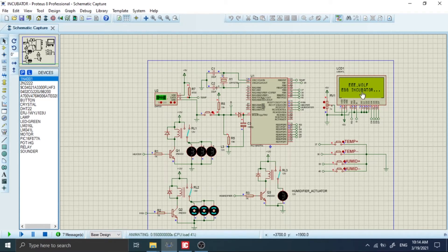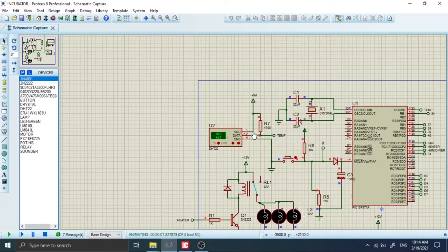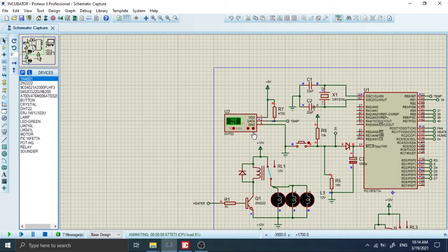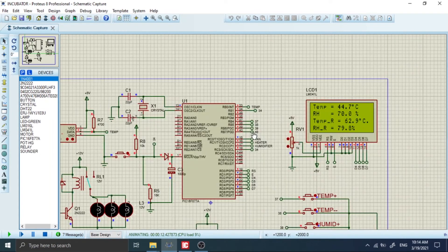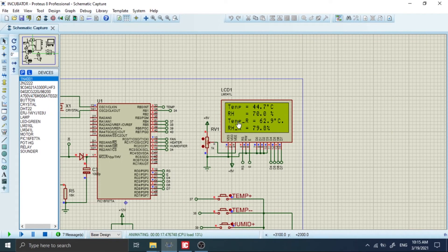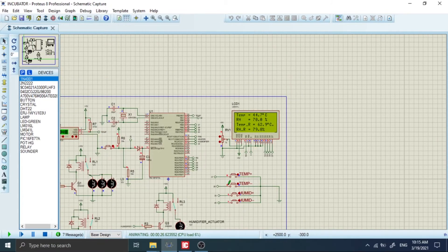When I press run, we have here the welcome message: 'Welcome to your egg incubator.' And we simply have the information displayed here. The temperature measured by the DHT22 is 44.7 degrees and the humidity is 70.0%. That is exactly what we have displayed — temperature 44.7 and relative humidity 70.0%. And here is the reference temperature that you can set in the system. We have the reference relative humidity which is 79.